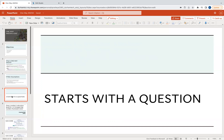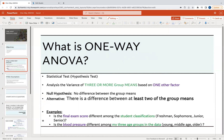Just like any other hypothesis test, it starts with a question. What question are you trying to answer? For example: Is the final exam score — a continuous numeric variable — different among the levels of student classification, with at least three levels such as freshman, sophomore, junior, or senior? Is blood pressure different among three age groups — young, middle age, or older? Is calorie intake different among three subsets of patients on floor two, floor five, and floor eight?